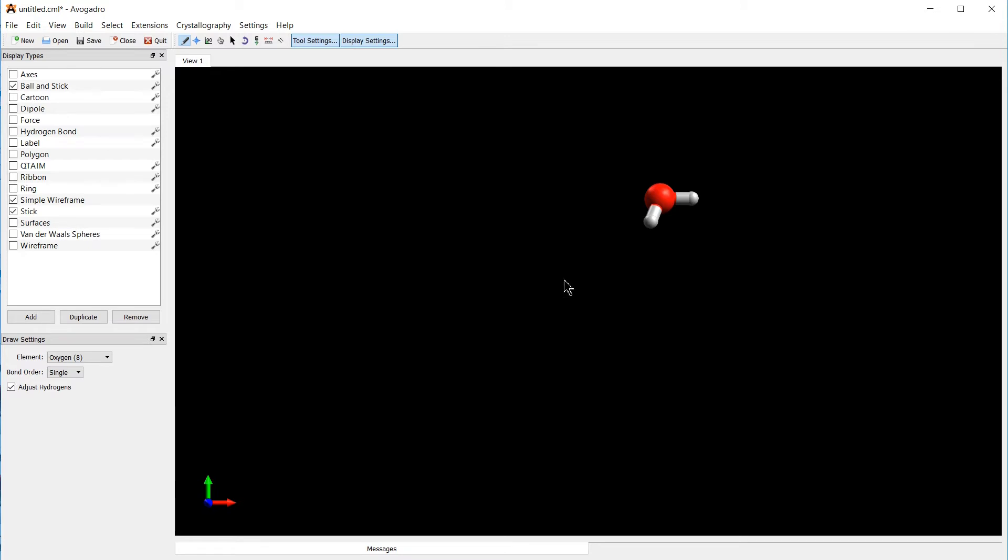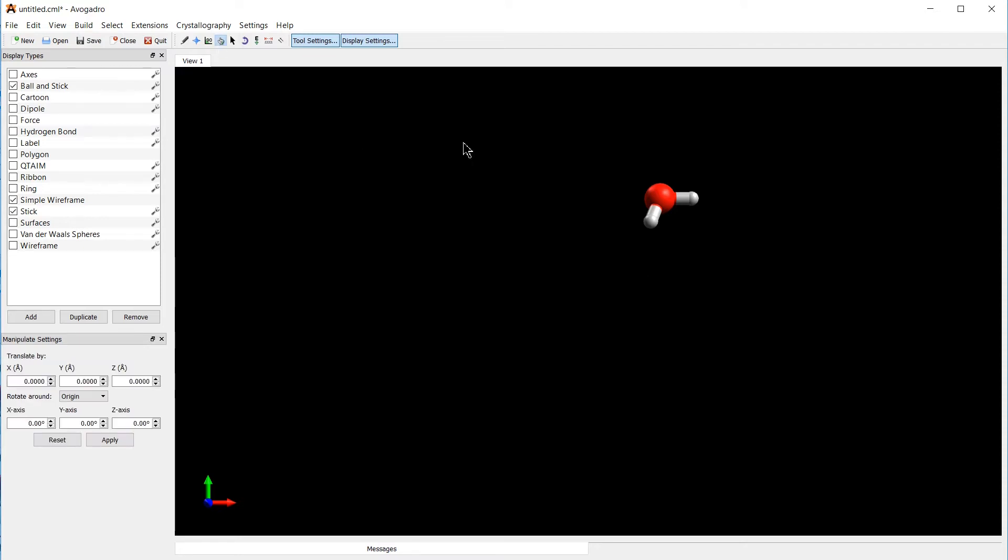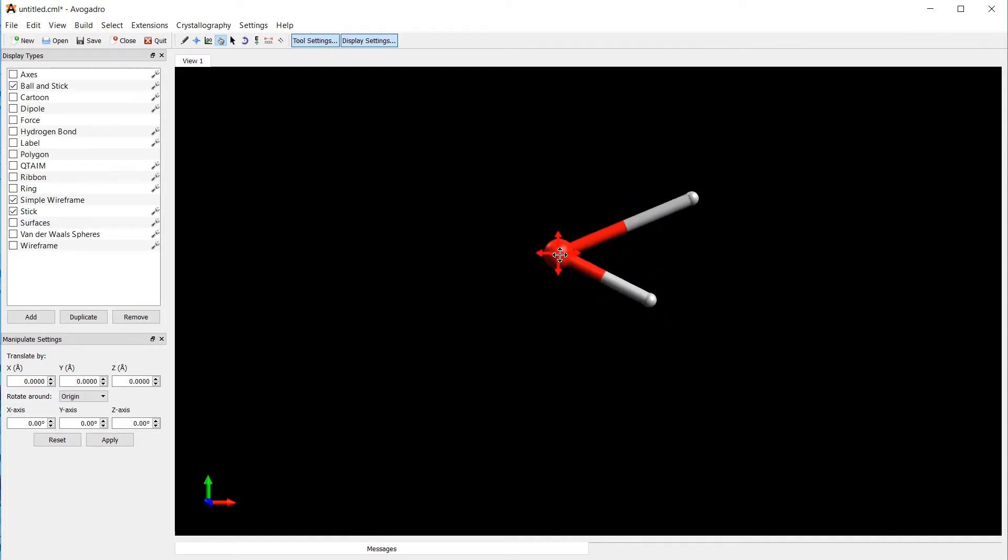With a right click, we can delete our molecules again. If you want to move around your atoms, you can click on the small hand symbol up here, and with a left click, you can just move them around, like this.